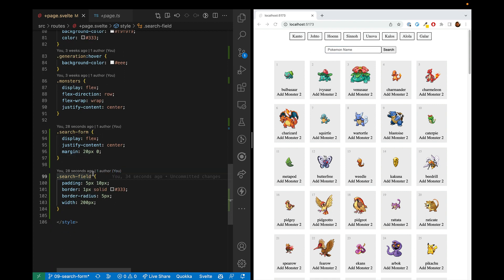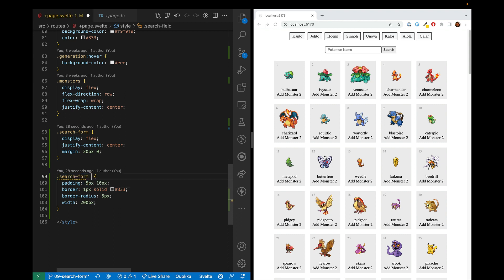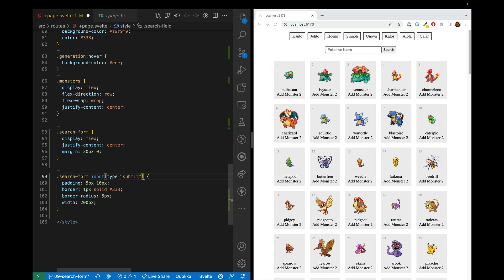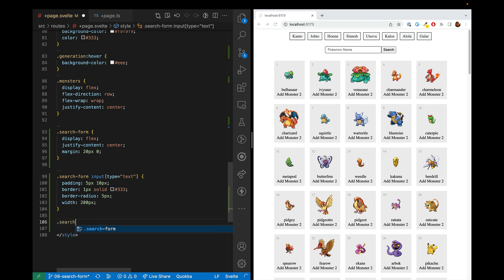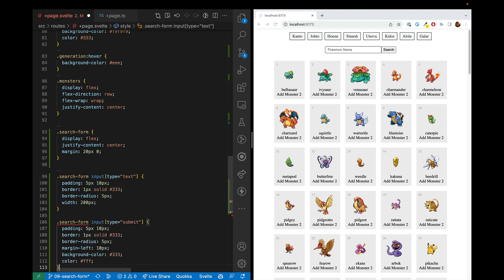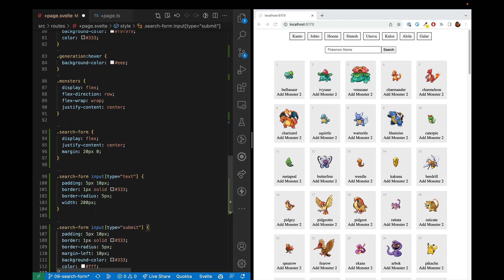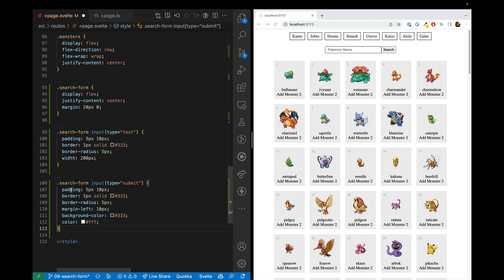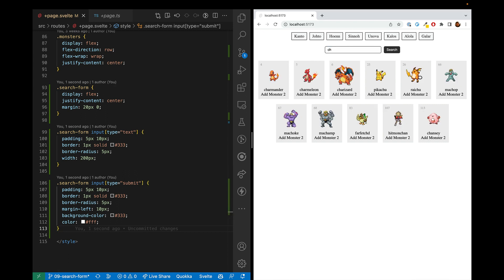And then for the search field, we actually don't need a separate class. We can do search form and then input of type equals text. And then we'll also put in one for the search form where the input of type is submit. And yeah, that looks pretty good. All right. So, excellent. This looks good and feels pretty good.